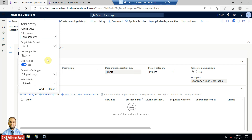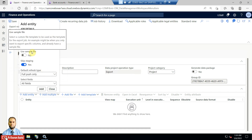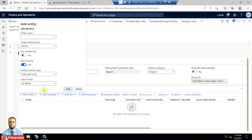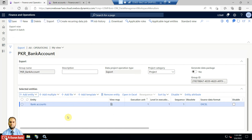If the entity is not available, try refreshing the entities in DMF, since after applying service updates the entities are not automatically refreshed. Set the target data format to Excel. For skip staging — yes, while exporting we don't need the data available on the staging table. The sample file uses selected columns but we are not using it here. Just click Add and then Close. The entity is now available.